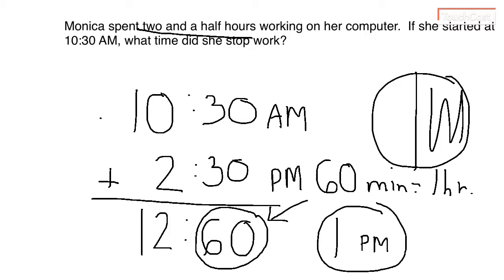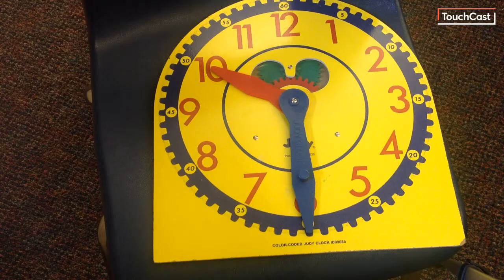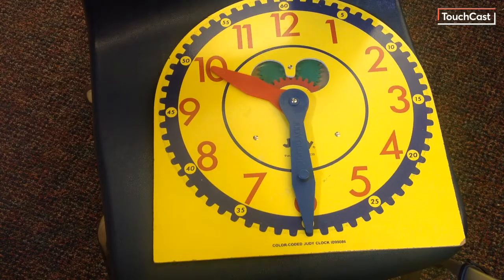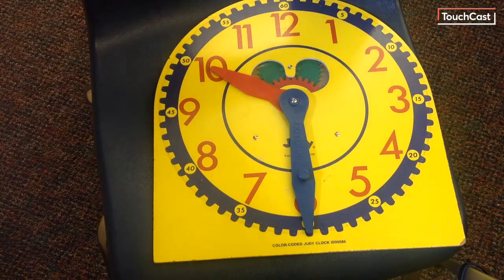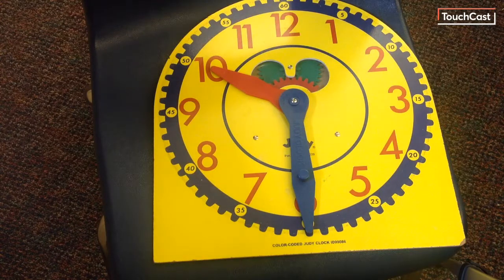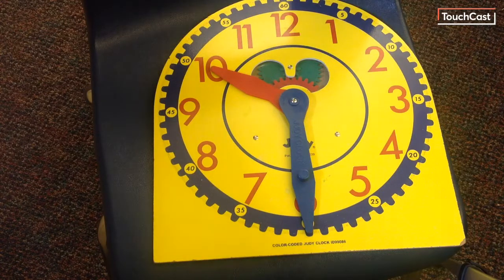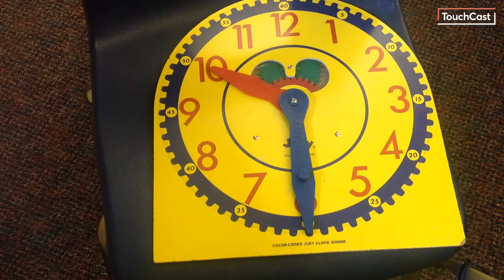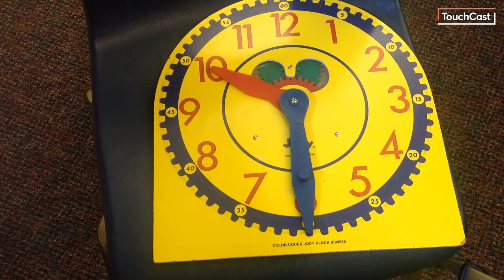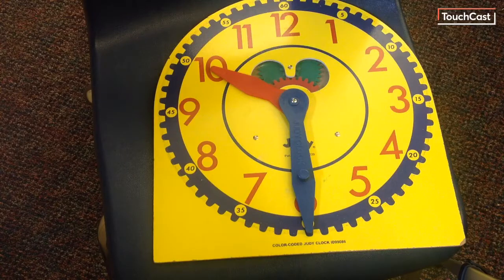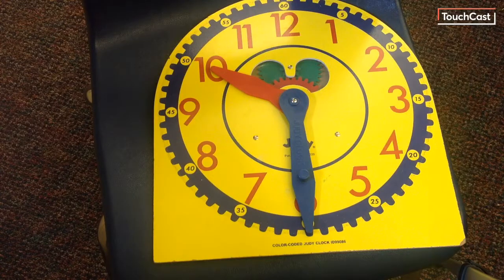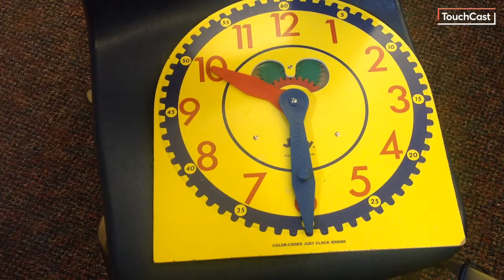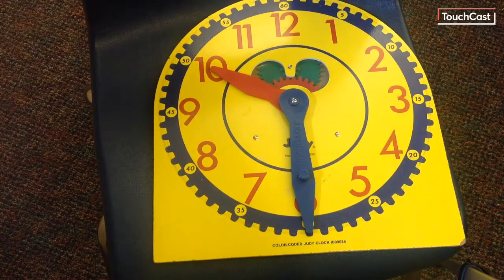Now I'm going to show you how to do it with a clock. Please excuse my setup here with my Judy clock, but I have the clock at 10:30 and I know I have to go two and a half hours. So I suggest doing the half hour first. It makes it a lot easier.